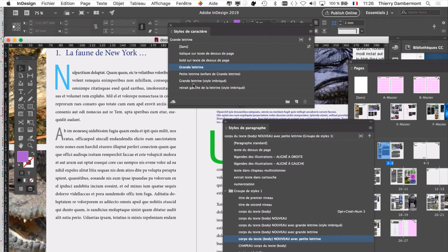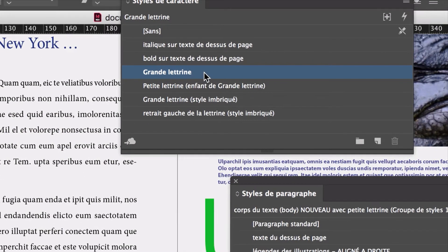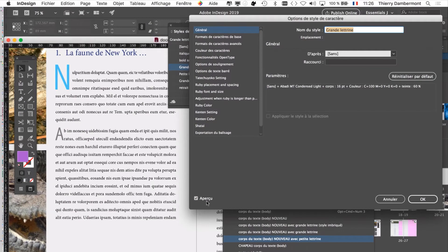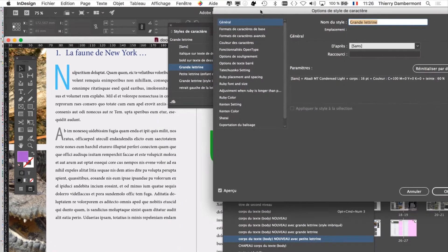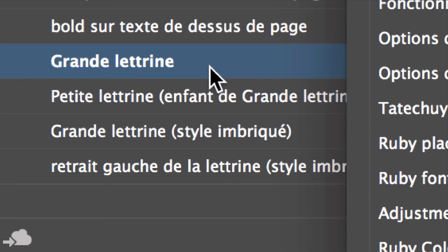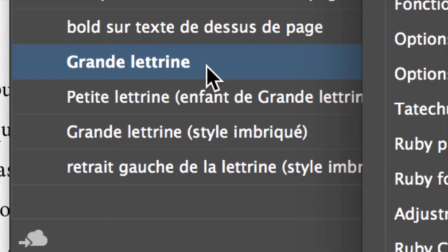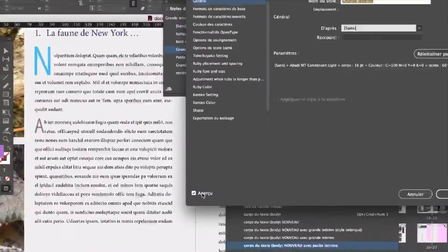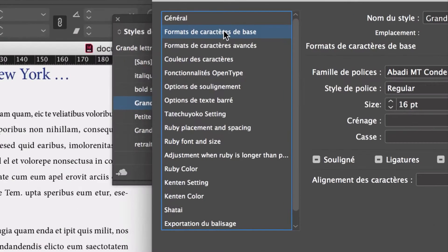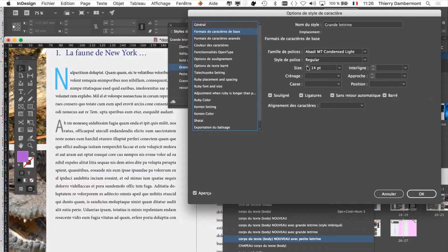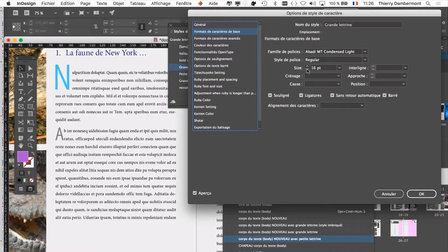Vous avez un style de caractère qui s'appelle « Grande lettrine ». Vous pouvez double-cliquer à droite du nom. Vous avez la boîte des options de style de caractère qui s'ouvre. Quand vous double-cliquez à droite du nom du style « Grande lettrine », vous avez la case Aperçu qui est cochée. Vous allez dans « Format de caractère de base », vous allez pouvoir modifier la dimension. On voit qu'on arrive à modifier la dimension.